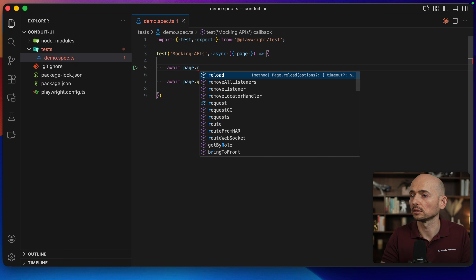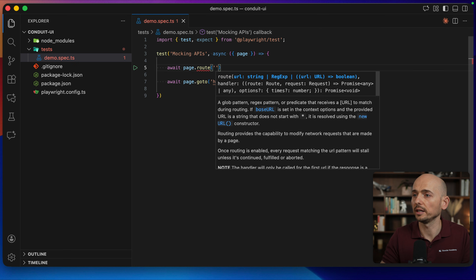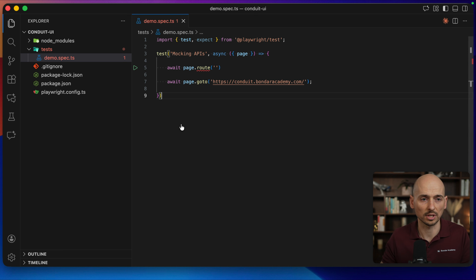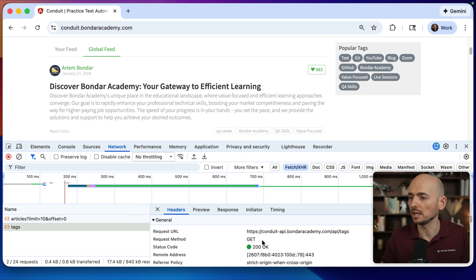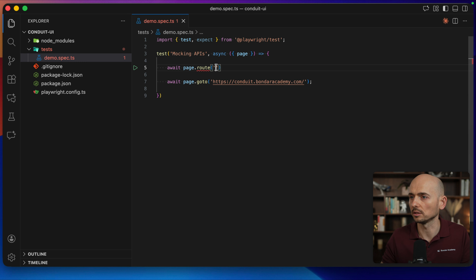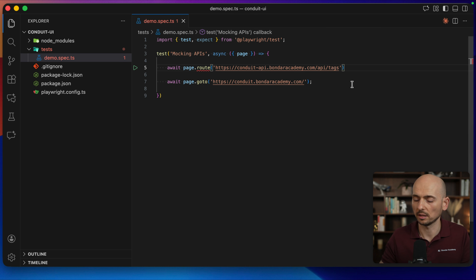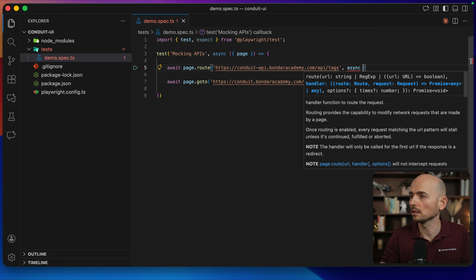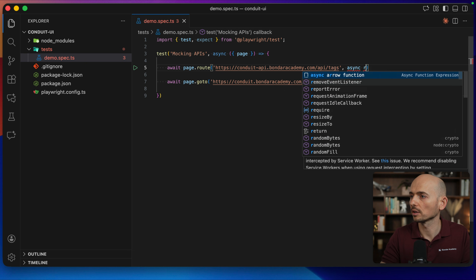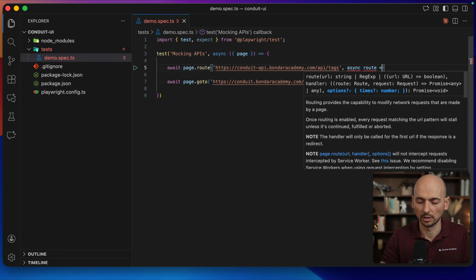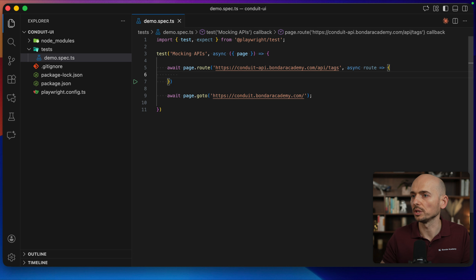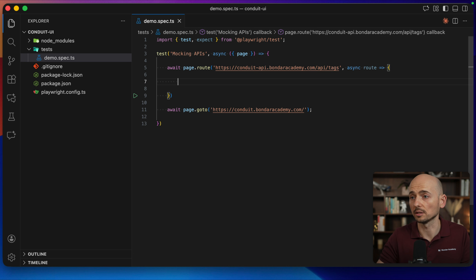I type page.route and provide the URL I want to intercept. We are looking for the API URL, so I'm copying the entire URL from the Network tab. This is the first argument for this function, and the second argument will be an async callback function — I call it route. Here is where we define the instructions for how we want to intercept this API.